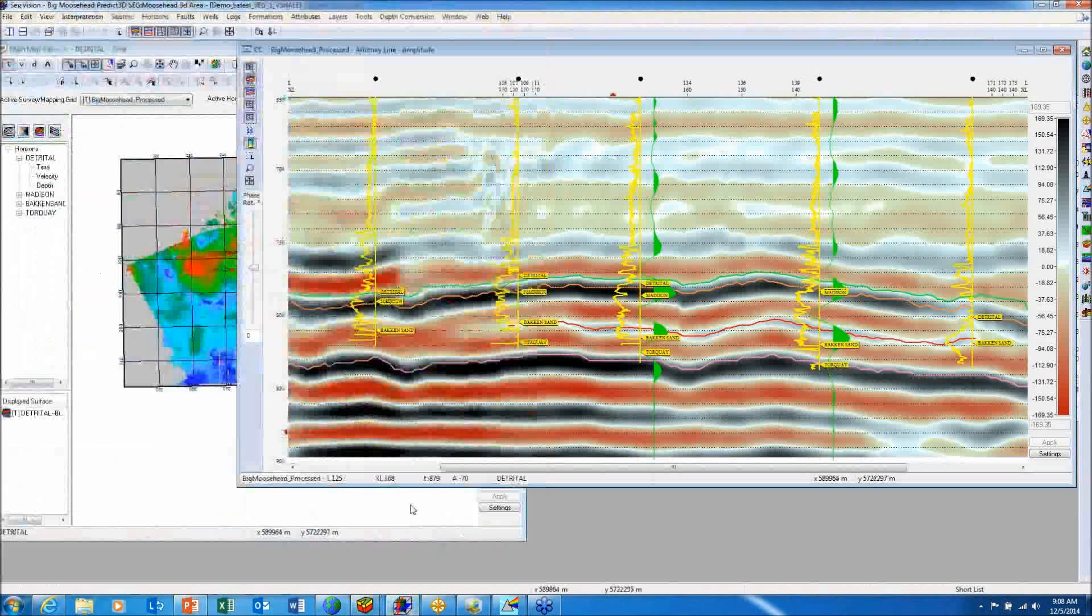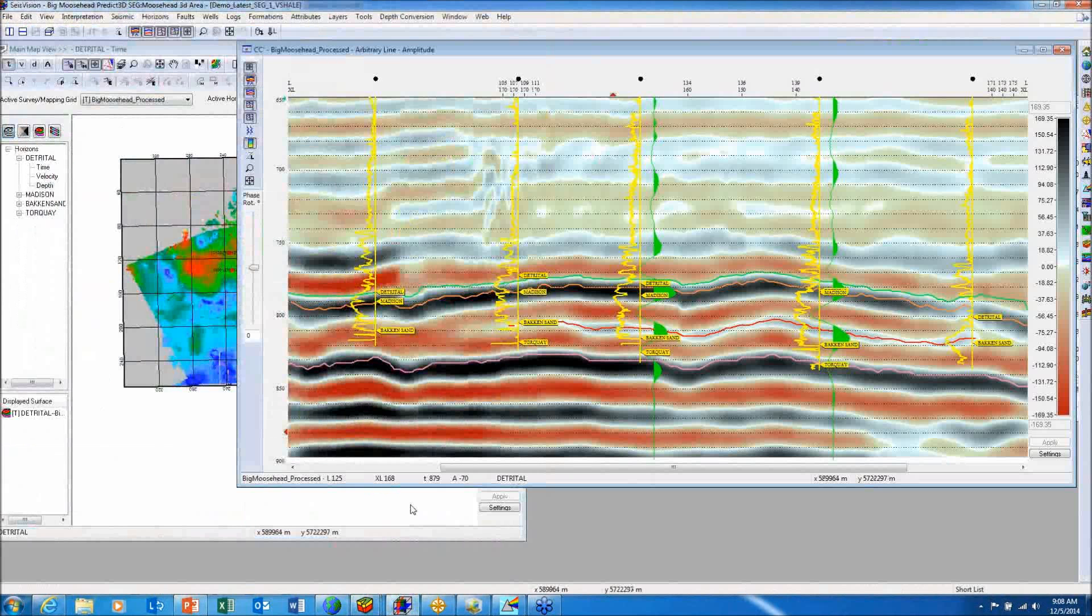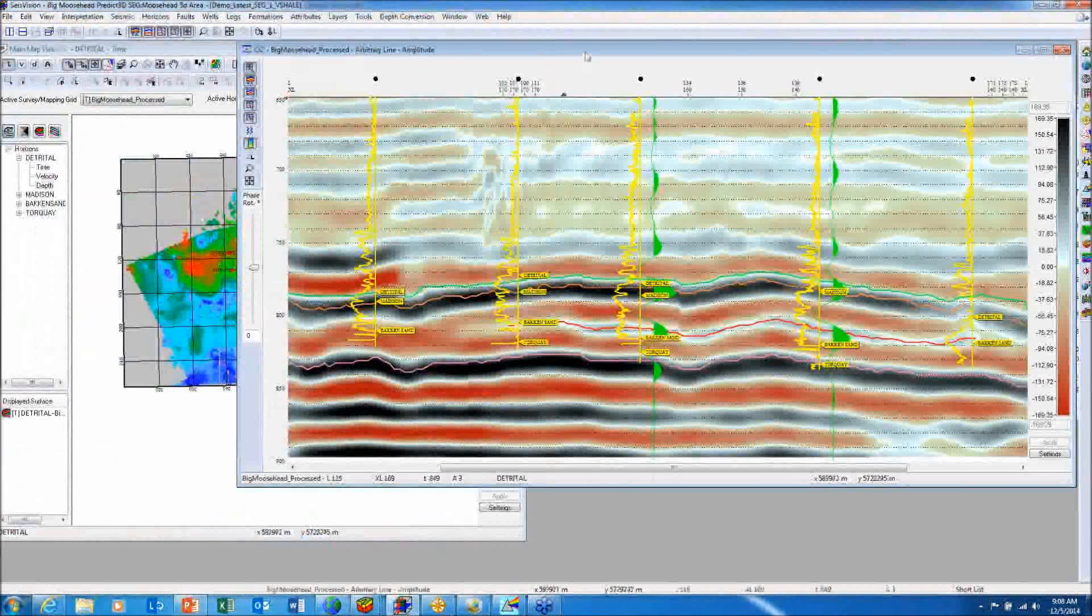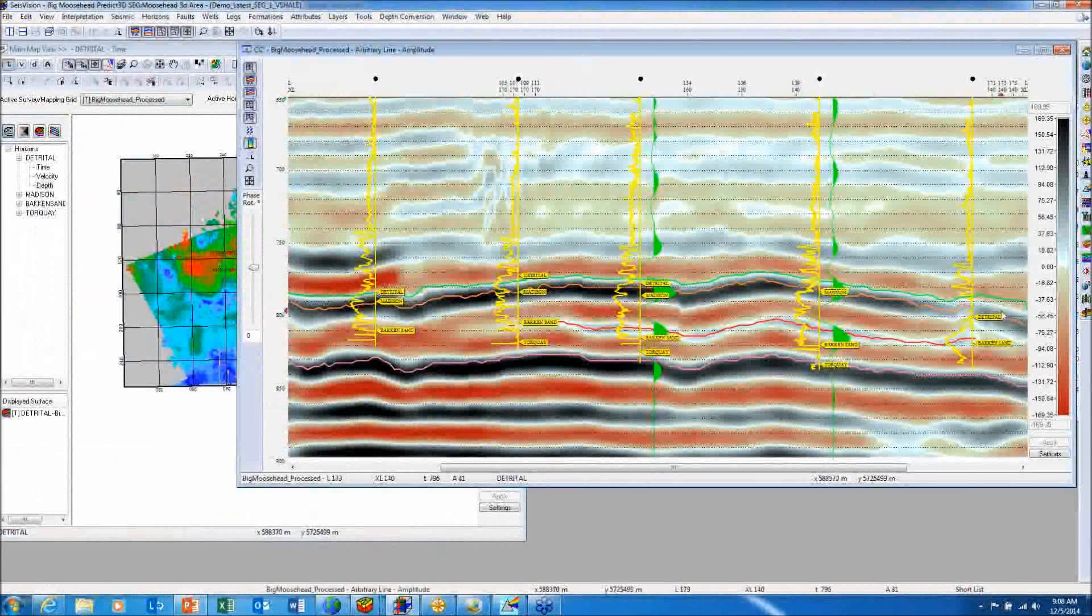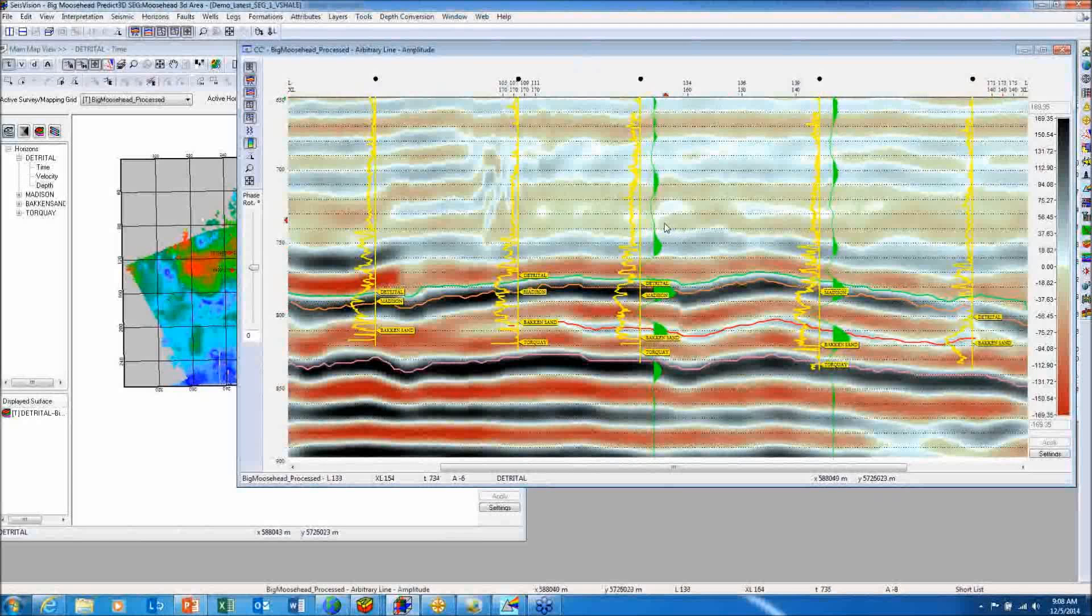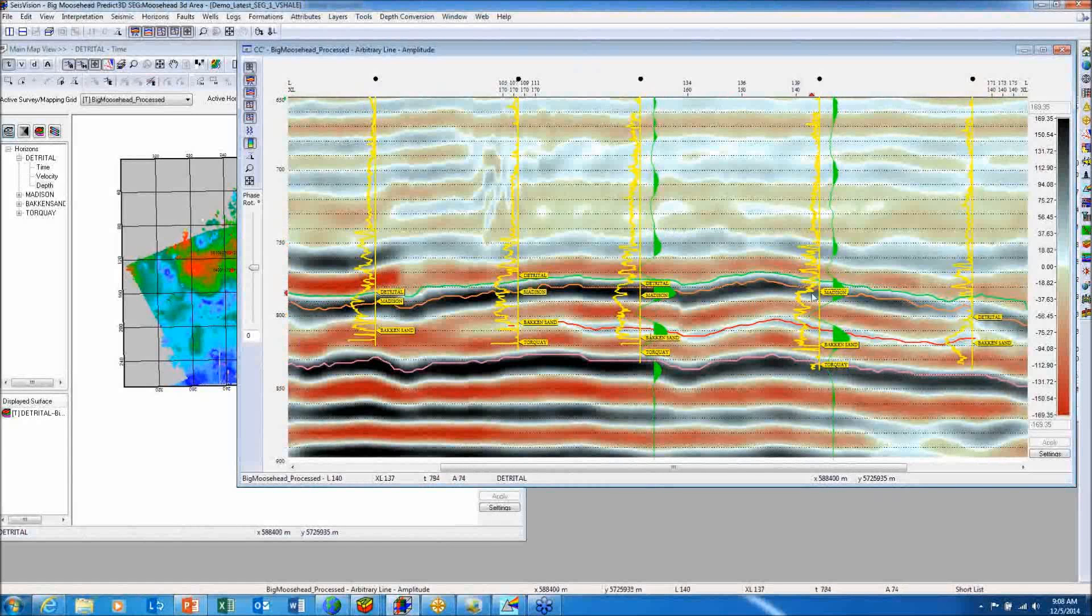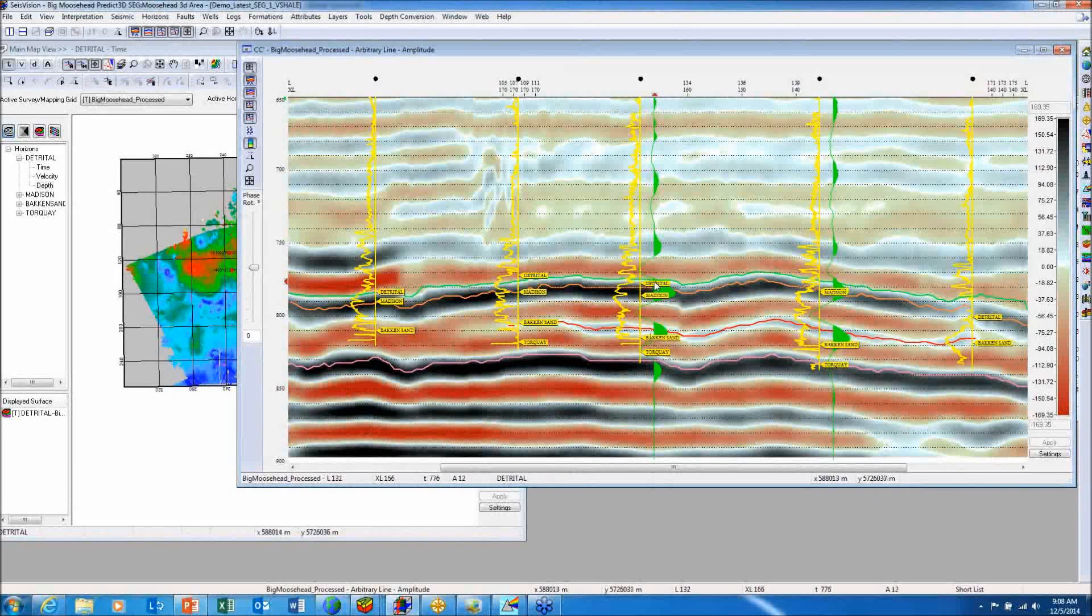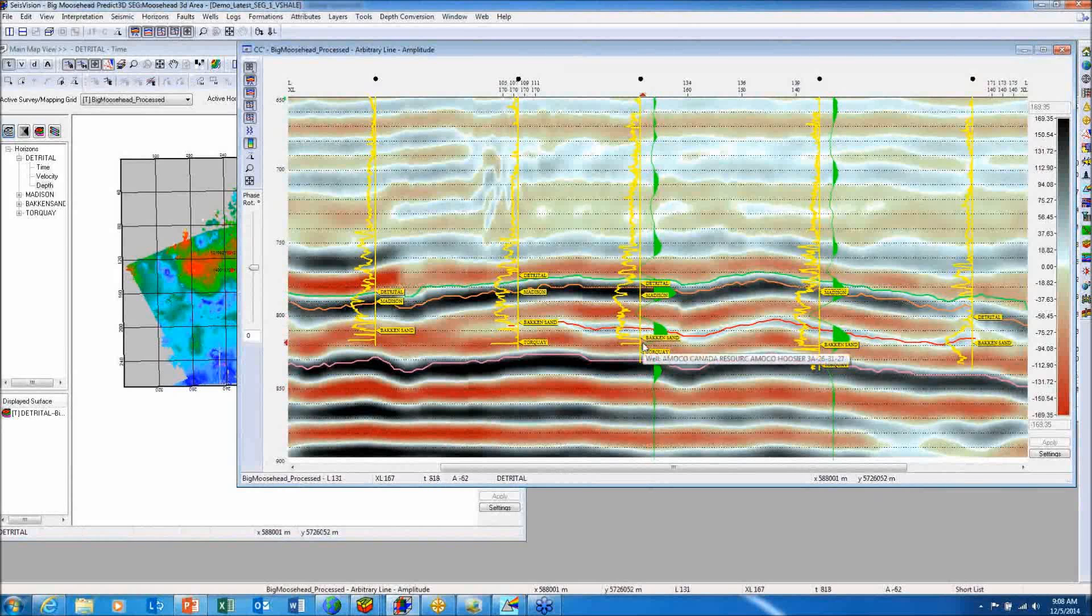We'll be looking at that in Size Vision, our 2D, 3D seismic interpretation package. This seismic section is the same line of section as the cross section we were looking at in smart section. I've tied the geology to the geophysics with these synthetics that I generated in LogM, showing the green event as the top of the detrital, that's the unconformity, the Madison Group sands, and the Bakken sands down here at the bottom.